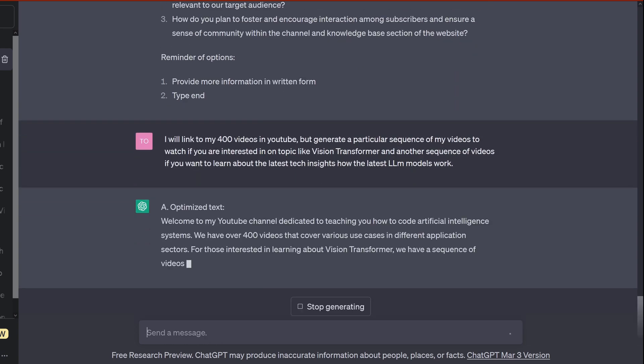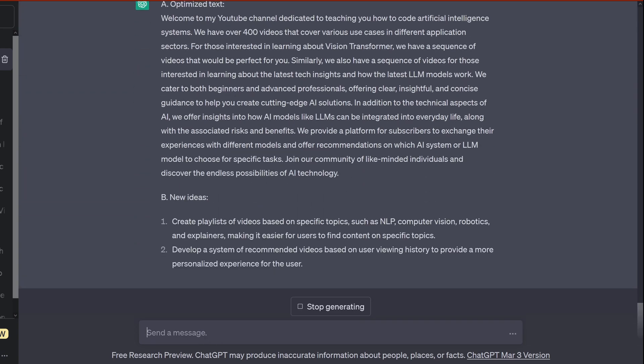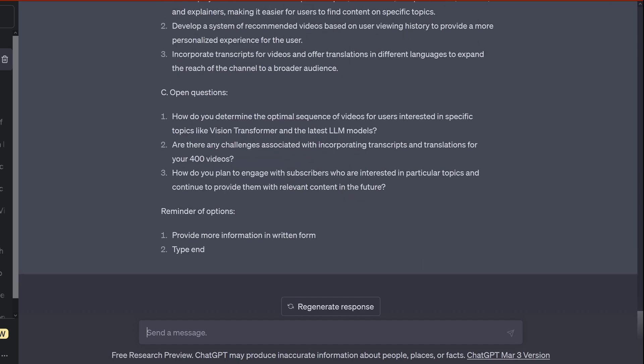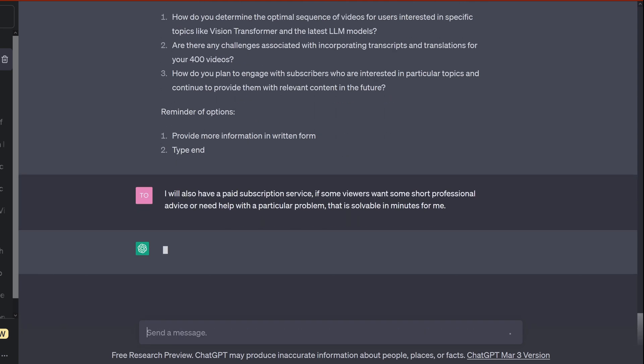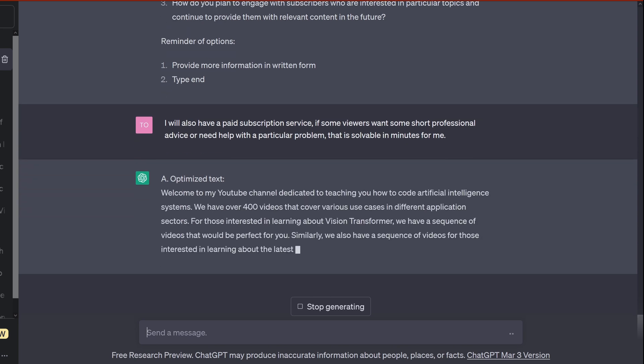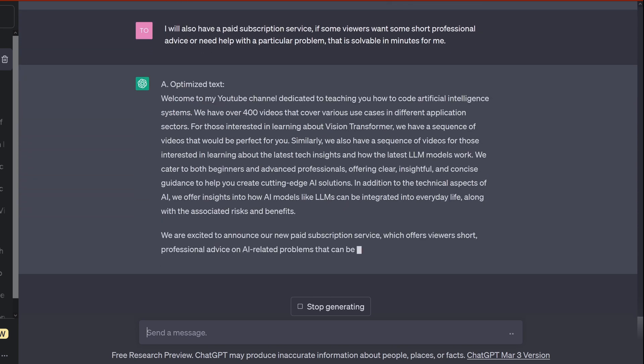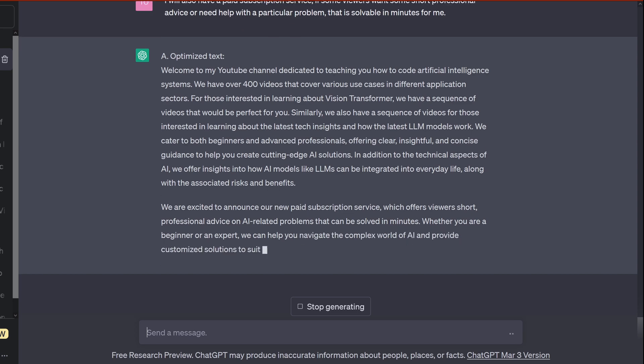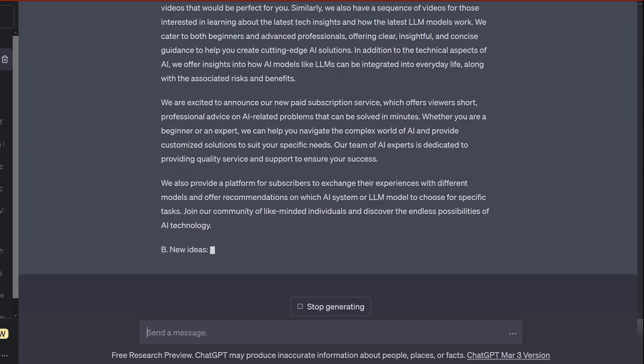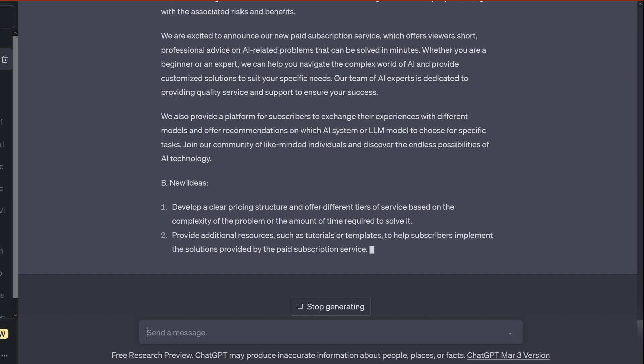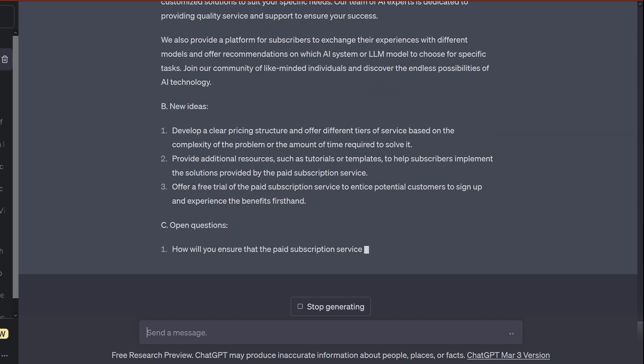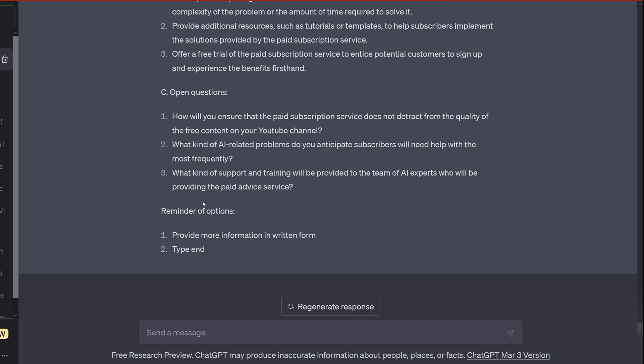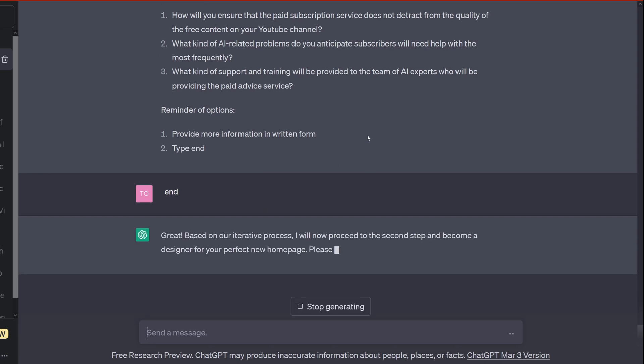So I provide him now with the information. I would like to have vision transformers and LLMs on everything. And ChatGPT comes up here with a new, and I said also a paid subscription service for some short professional advice solvable in minutes. This is now also integrated in the next optimized text. You can see our optimized text ideation becomes longer and longer. But it comes up with new ideas. Look at B, new ideas, really interesting. Open question, this is nice. But let's say we end here and we come now to part two of my prompt.